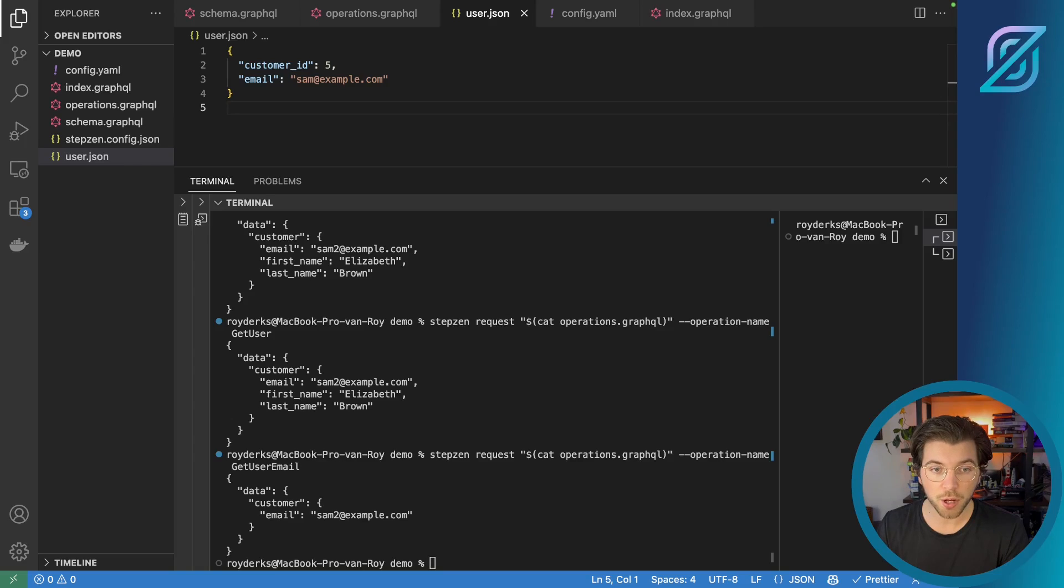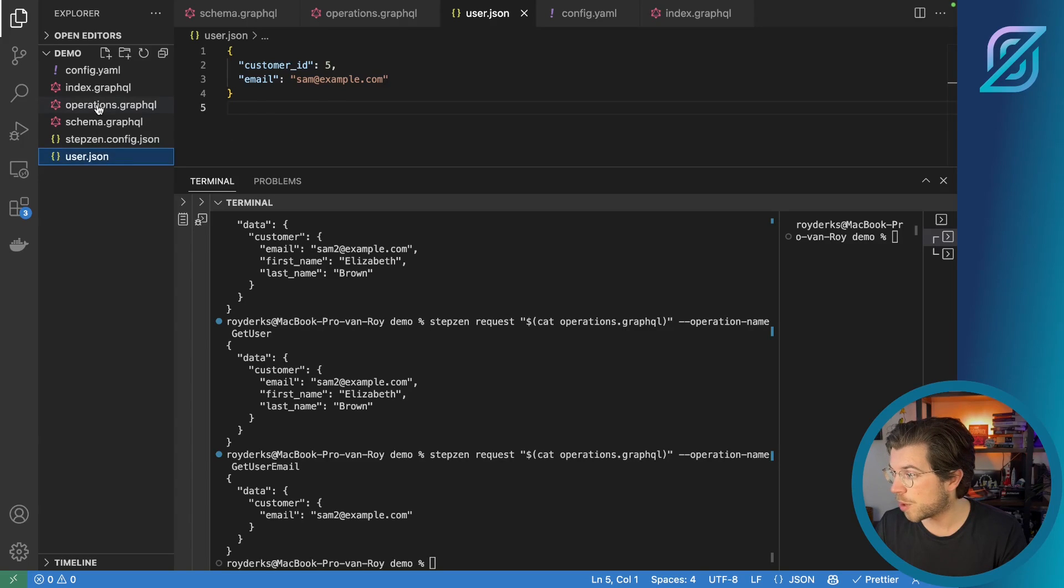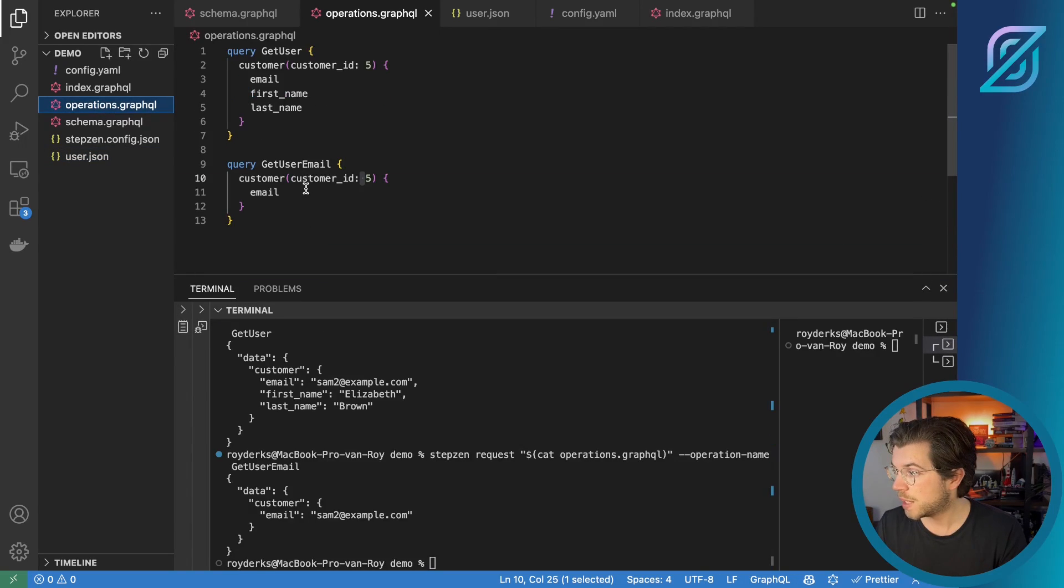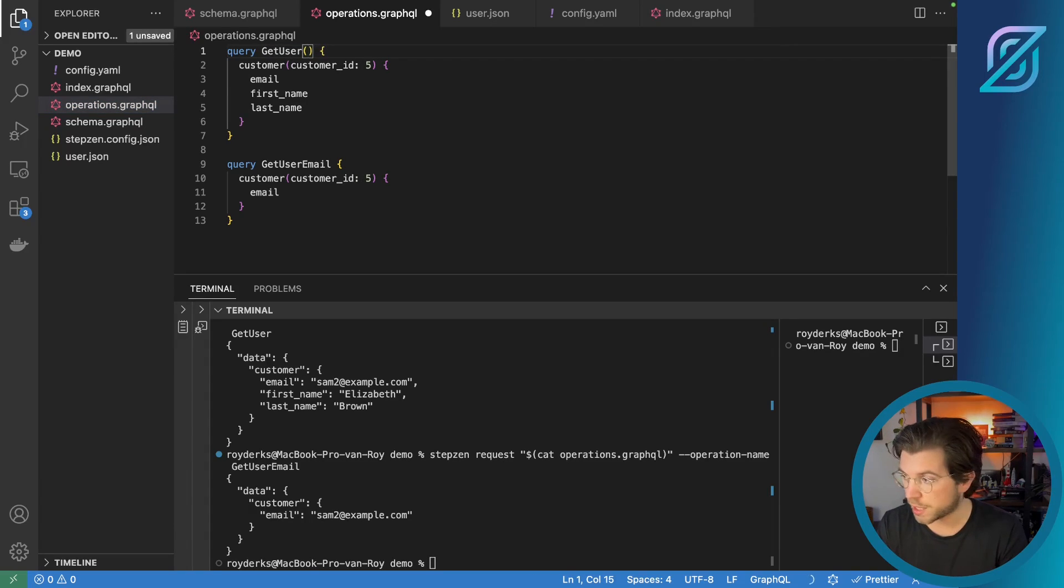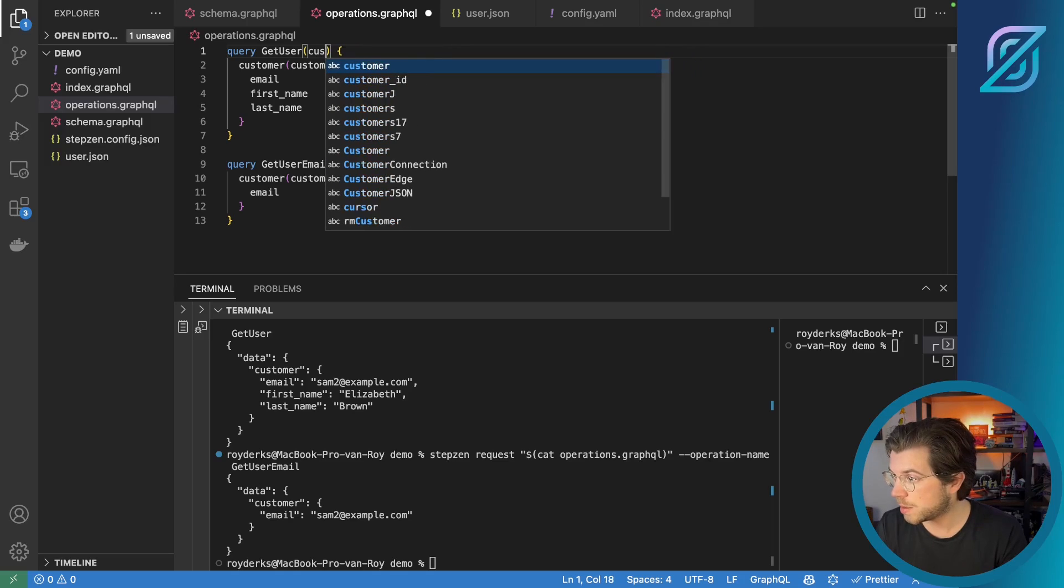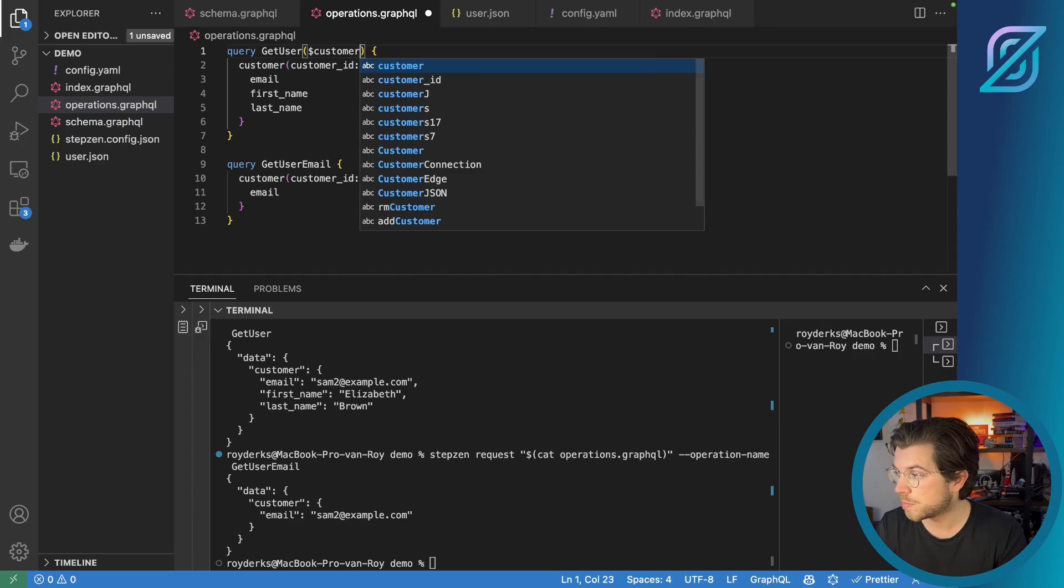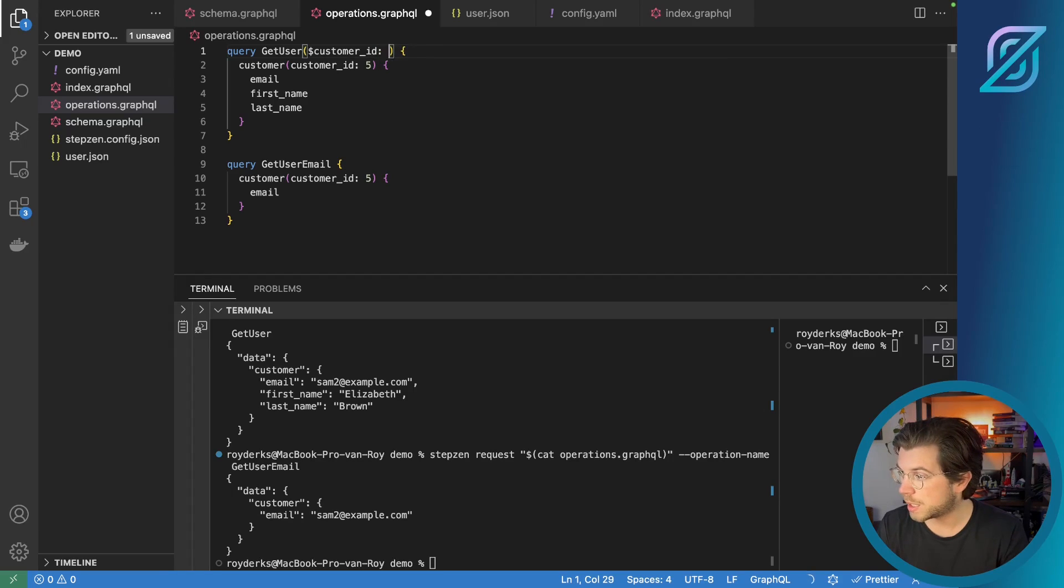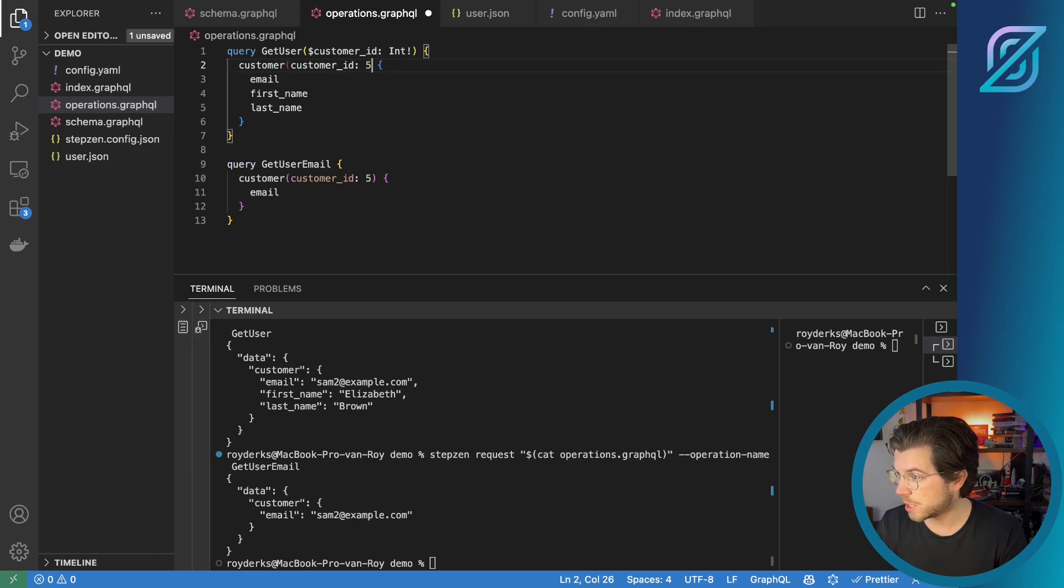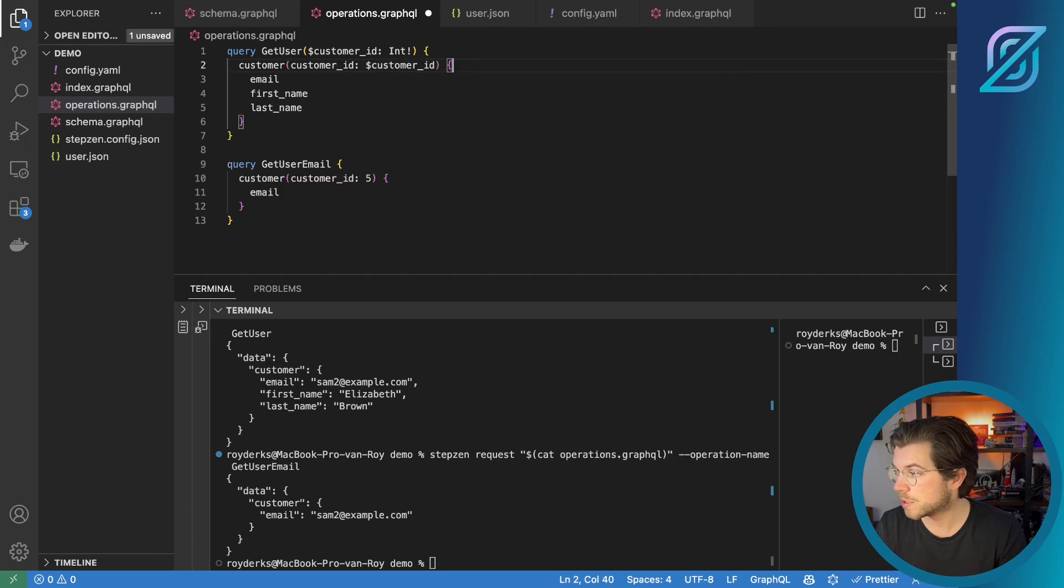And I also need to update my query to be a named query. I will be going back to my operations.graphql. And in here, I will be changing the query get user to also take the customer ID. And let's make it into a variable customer_ID. Let's say this is a required integer and also say, this should be the variable customer ID.